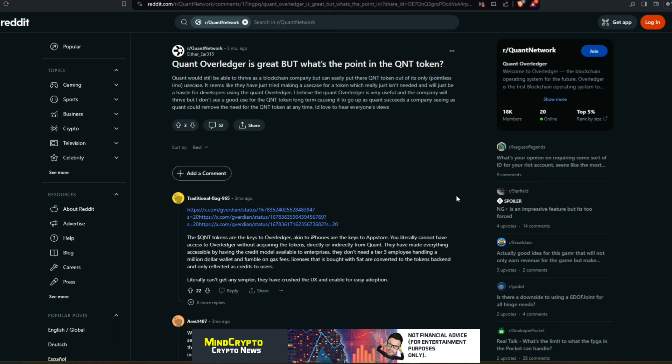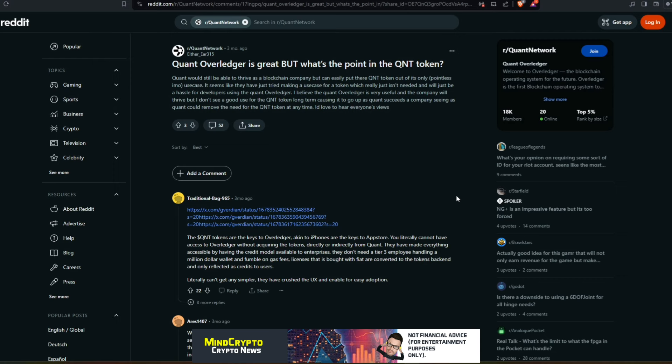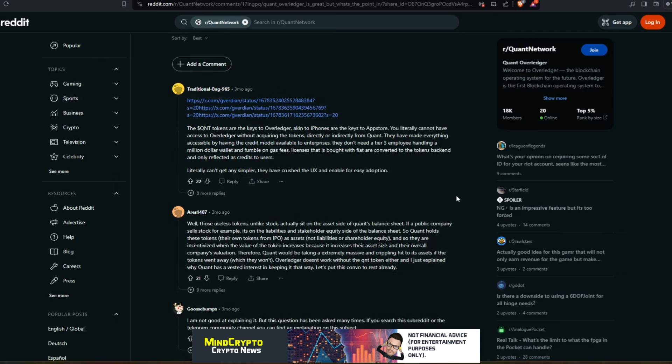It seems like they have tried making a use case for a token which really isn't needed and will just be a hassle for developers using Quant Overledger. I believe the Quant Overledger is very useful and the company will thrive, but I don't see good use for QNT token long term causing it to go up and Quant succeeds as a company. Seeing as Quant could remove the need for QNT token at any time, I'd love to hear everyone's response. Now this question is a bit silly because obviously doesn't understand the technology behind the QNT token and what it actually does.